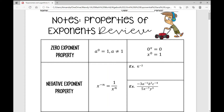The zero exponent property states that anything raised to the power of 0 is 1, and a cannot be 0. So any number, whether that's 500 or a variable like x or xy, all raised to the power of 0, is going to be 1.